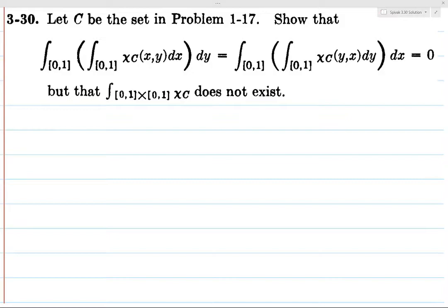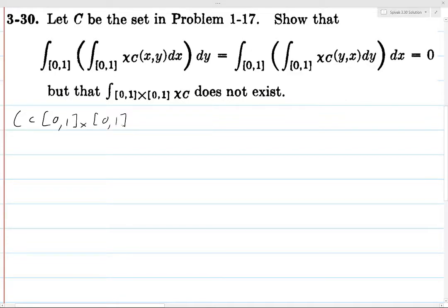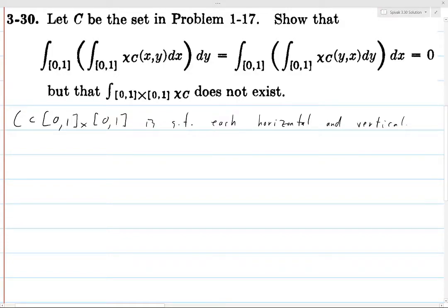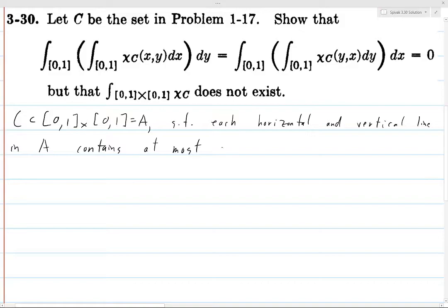So C is the set in problem 1-17. C is a subset of [0,1] × [0,1] — let's call that A — such that each horizontal and vertical line in A contains at most one point of C.